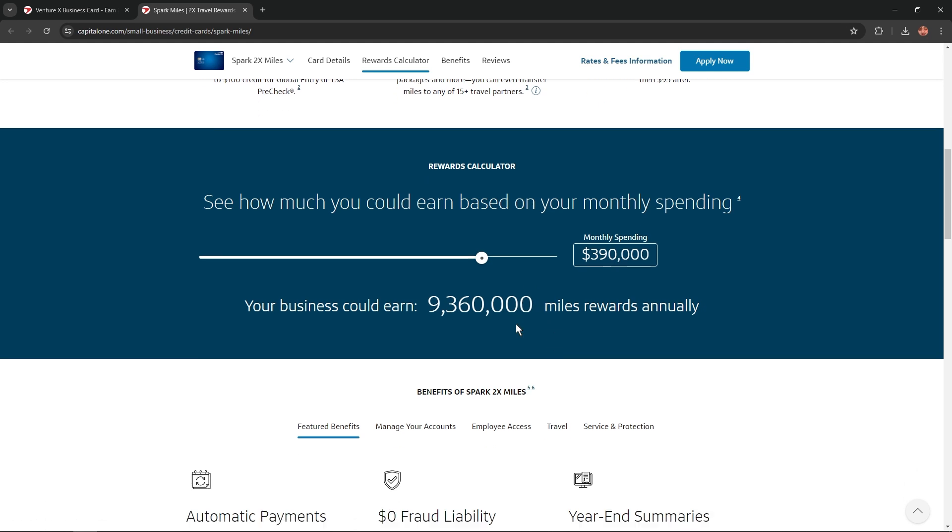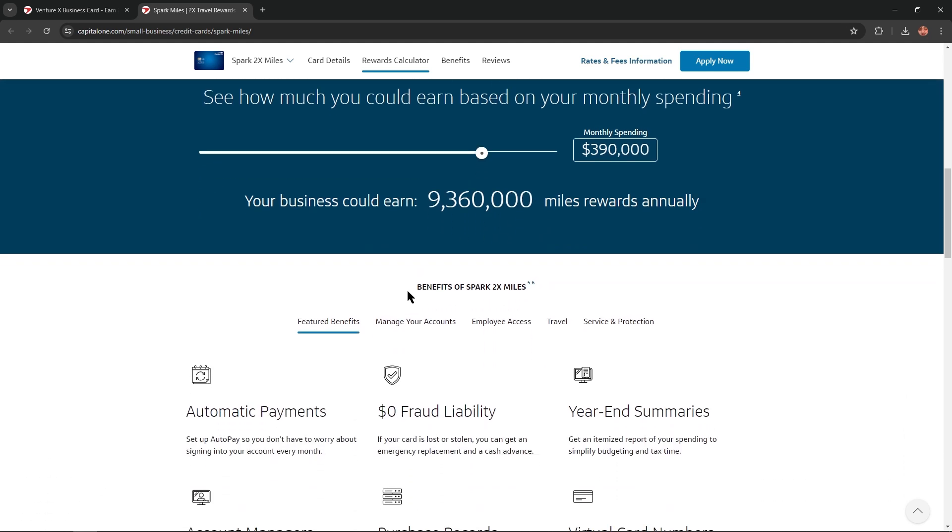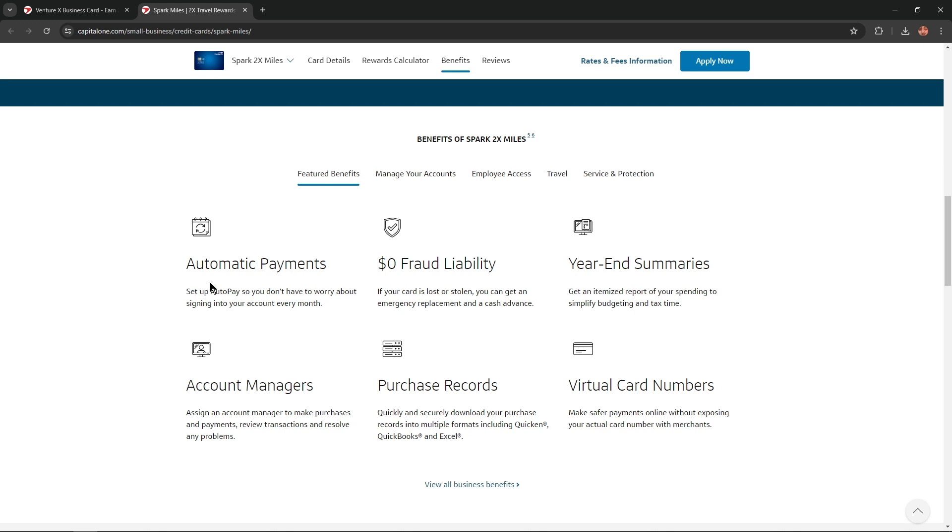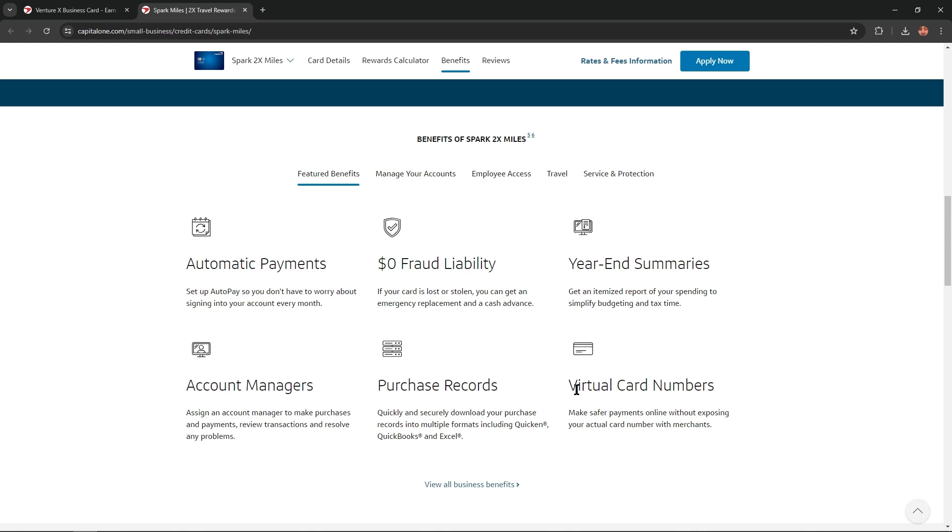Let's talk about benefits of Spark 2X Miles. First of all, featured benefits: automatic payments, $0 fraud liability, year-end summaries, account managers, purchase records, and virtual card numbers.